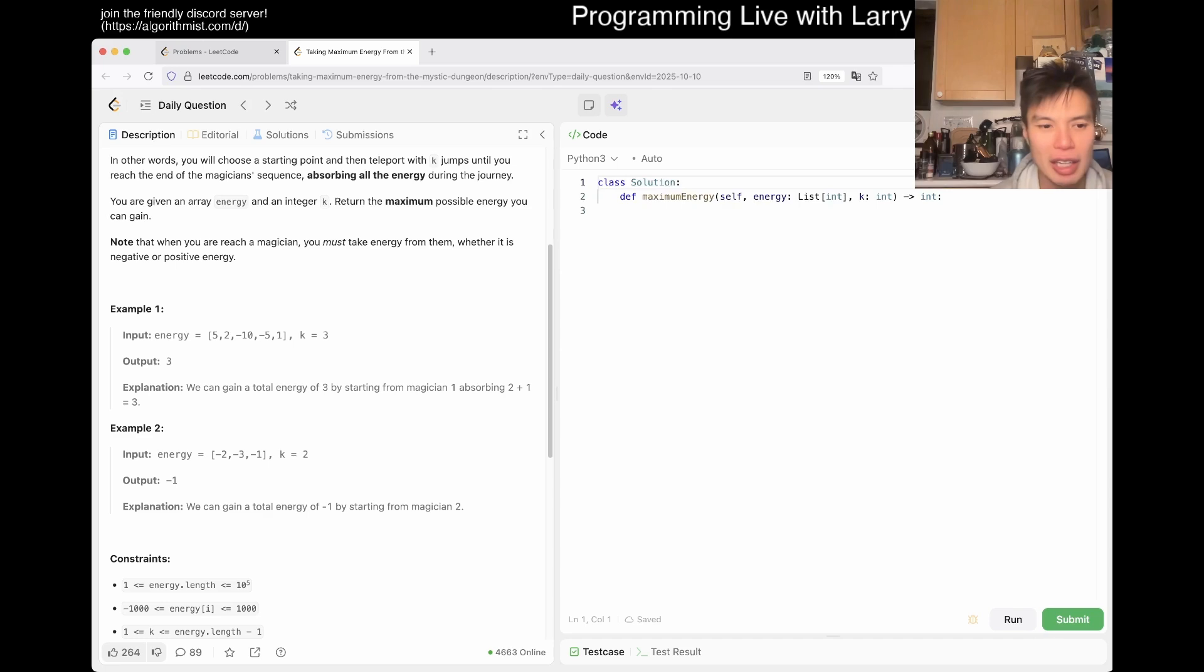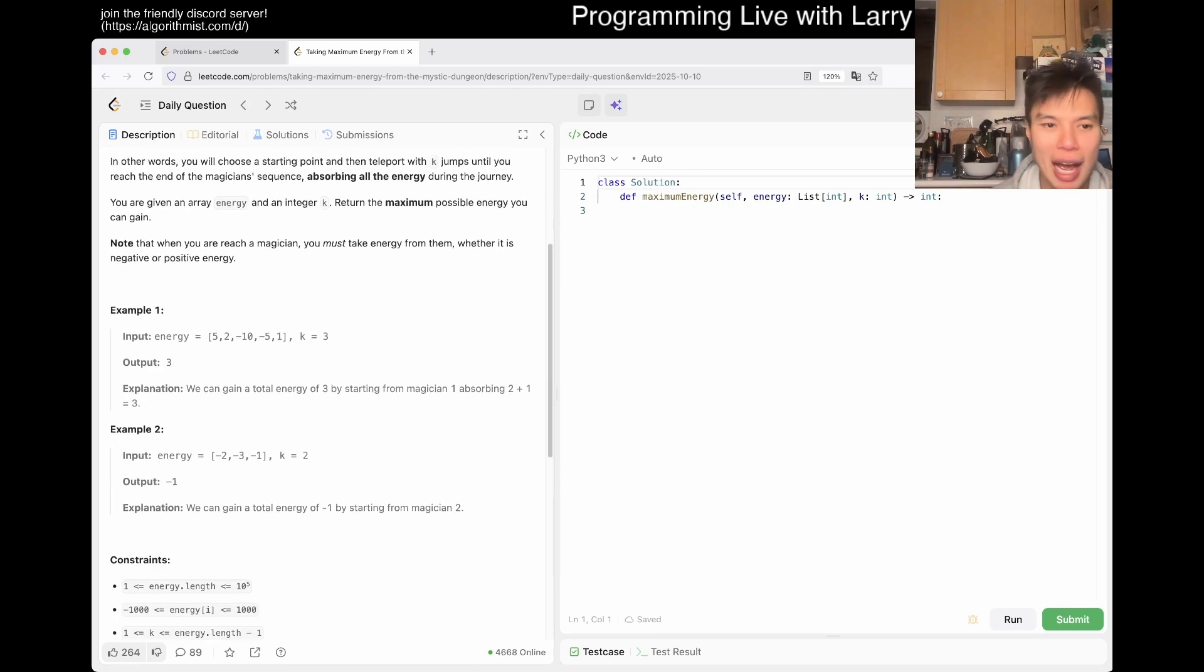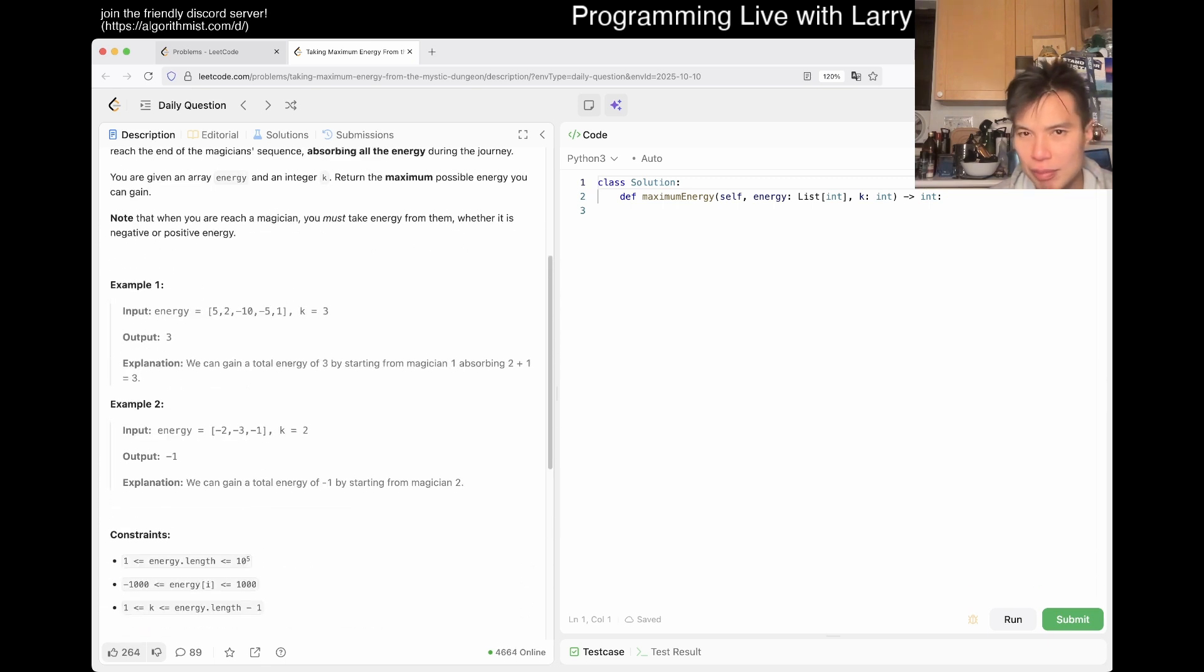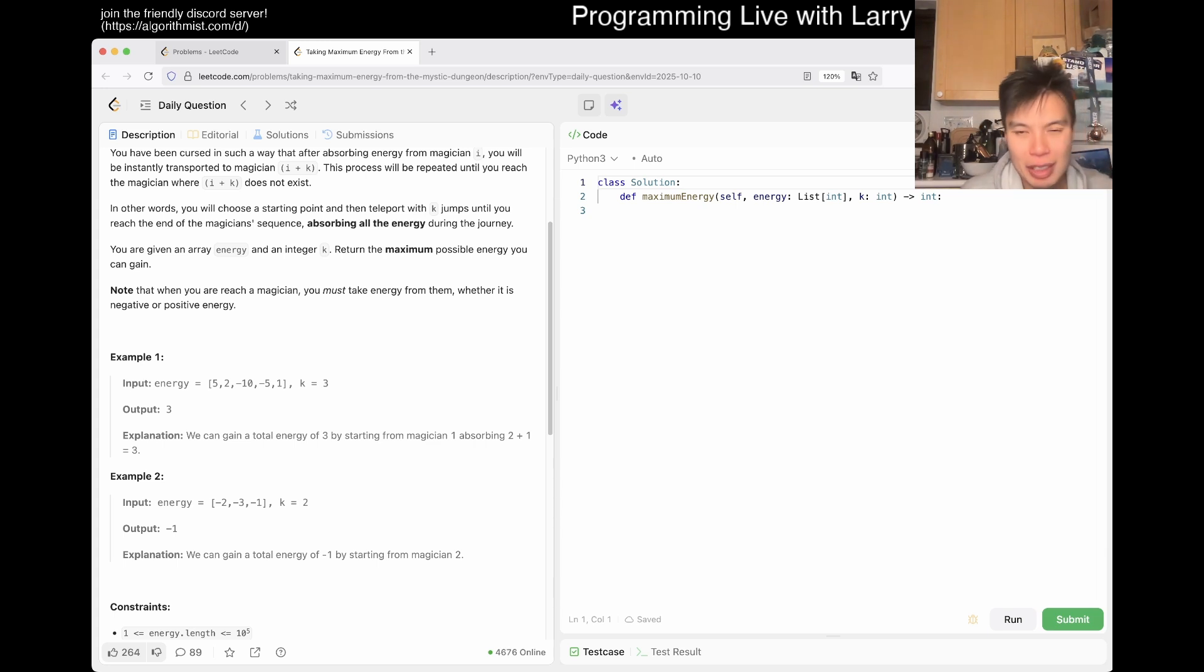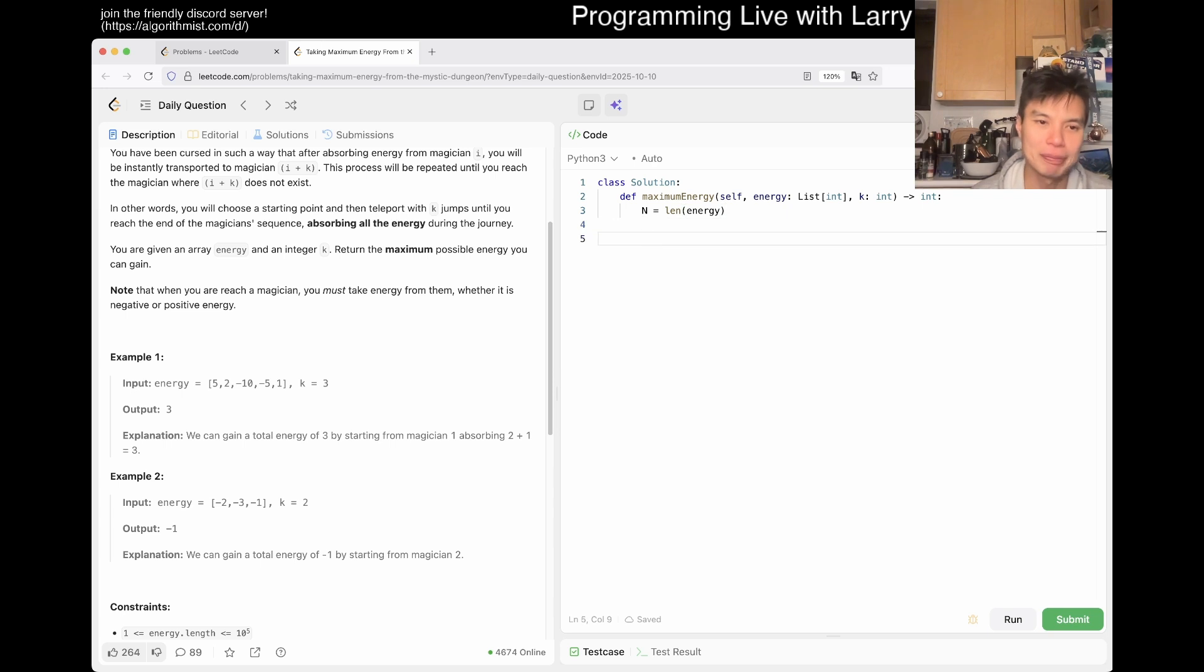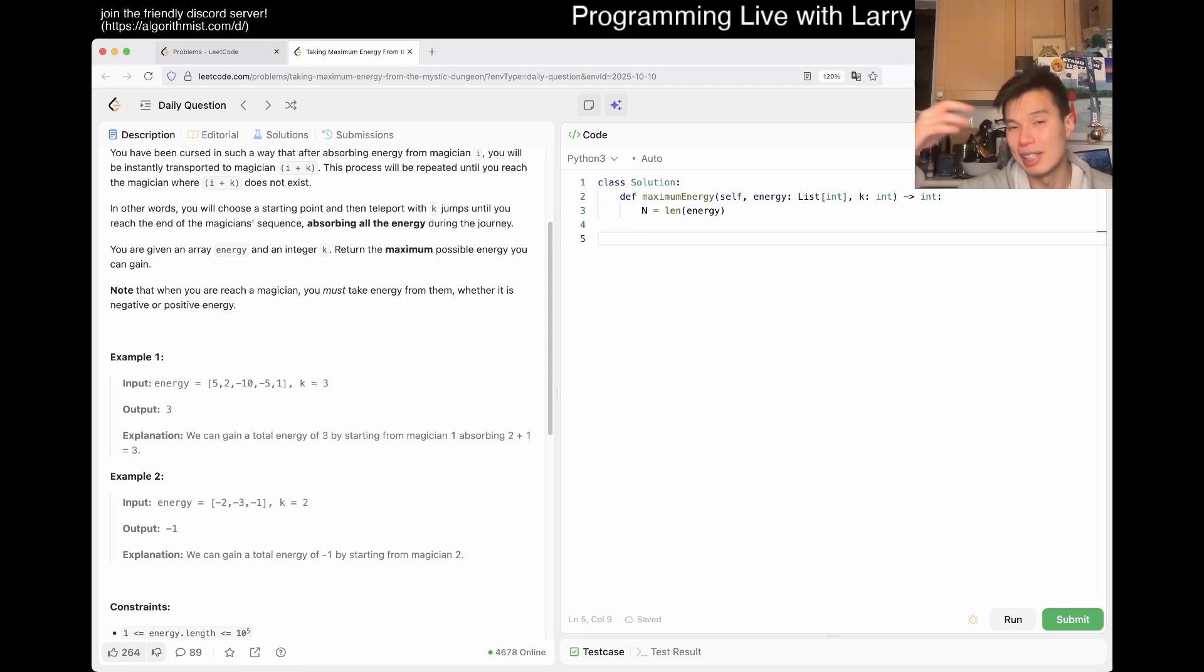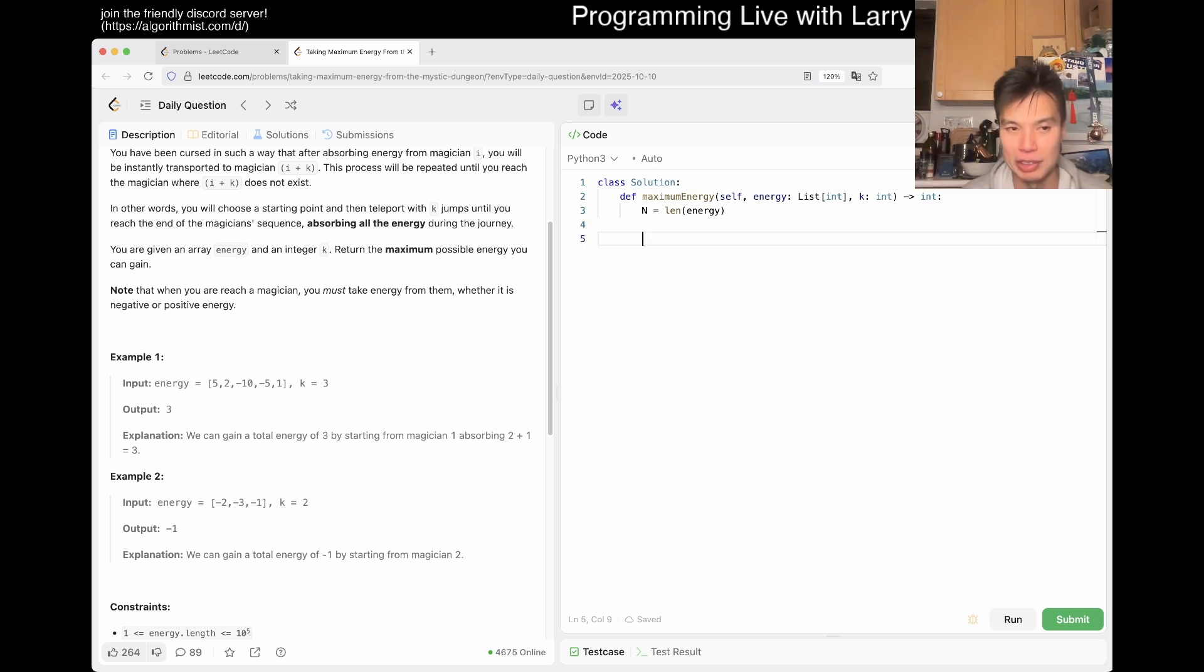You're given an array energy and an integer K. Return the maximum possible energy you can gain. Note that when you reach a magician, you must take energy from them, whether it is negative or not. So there's no choice. The only choice is the starting point. I think there are a couple of ways you can do this, but the main core idea is going to be dynamic programming or some variation of it. And honestly, this is probably easy to write in theory if you have some experience with dynamic programming.